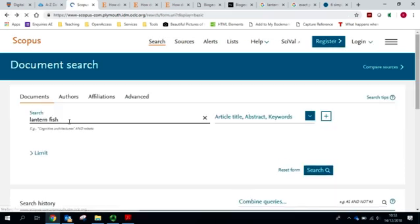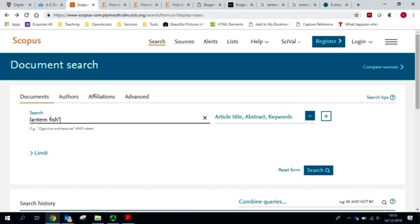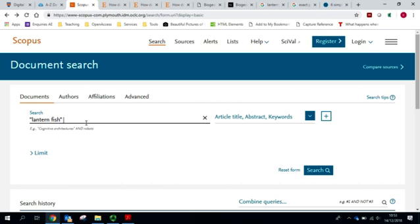However, this search is probably not bringing up those occasions where lanternfish are treated as one word. So I might want to turn that into a phrase and try to incorporate both concepts into my search. The way I might like to do this is by turning lanternfish into a phrase using OR in capital letters and then lanternfish all one word. What this is asking the system to do is to look for any article that contains the phrase lantern fish or alternatively uses the word lanternfish.